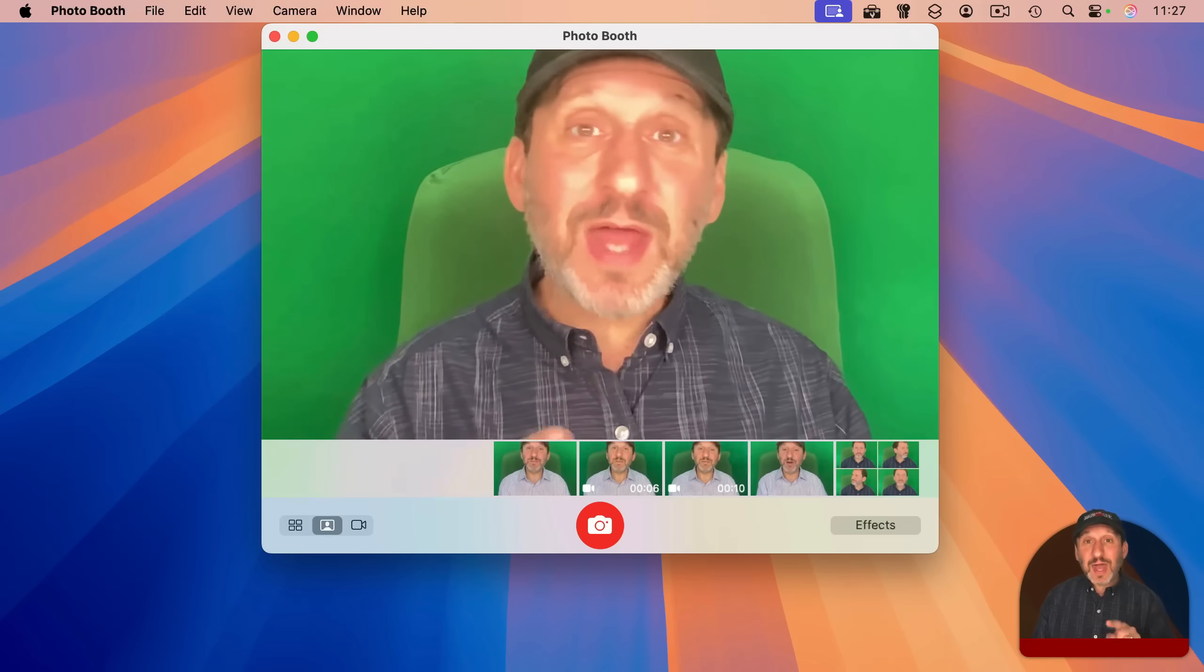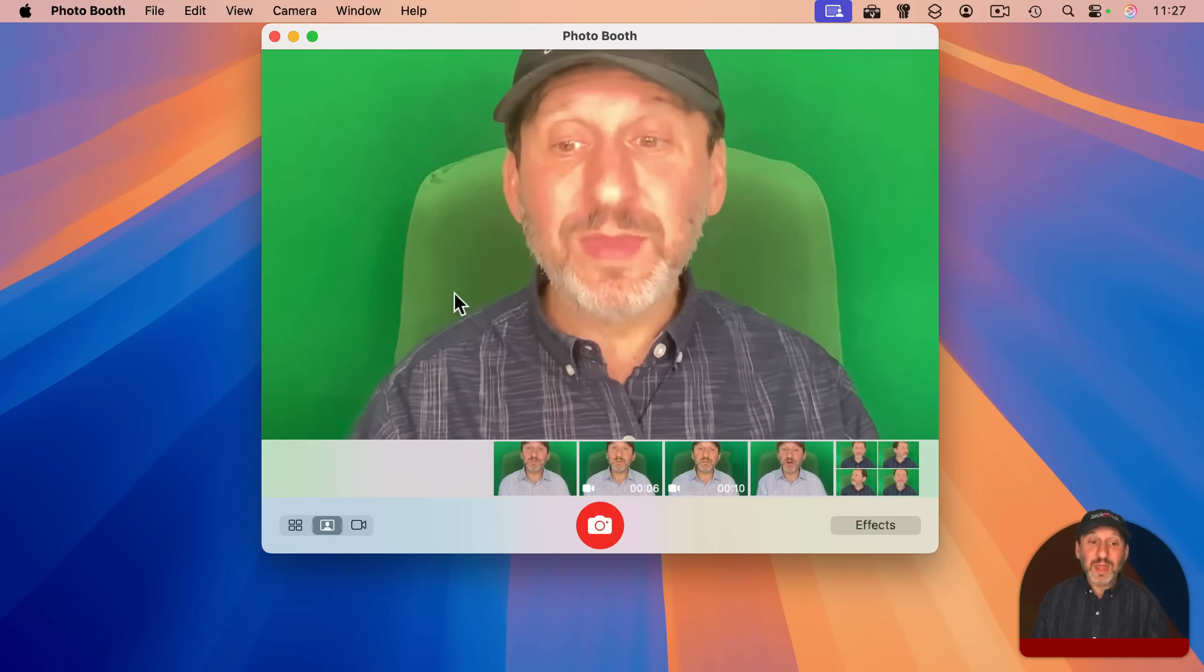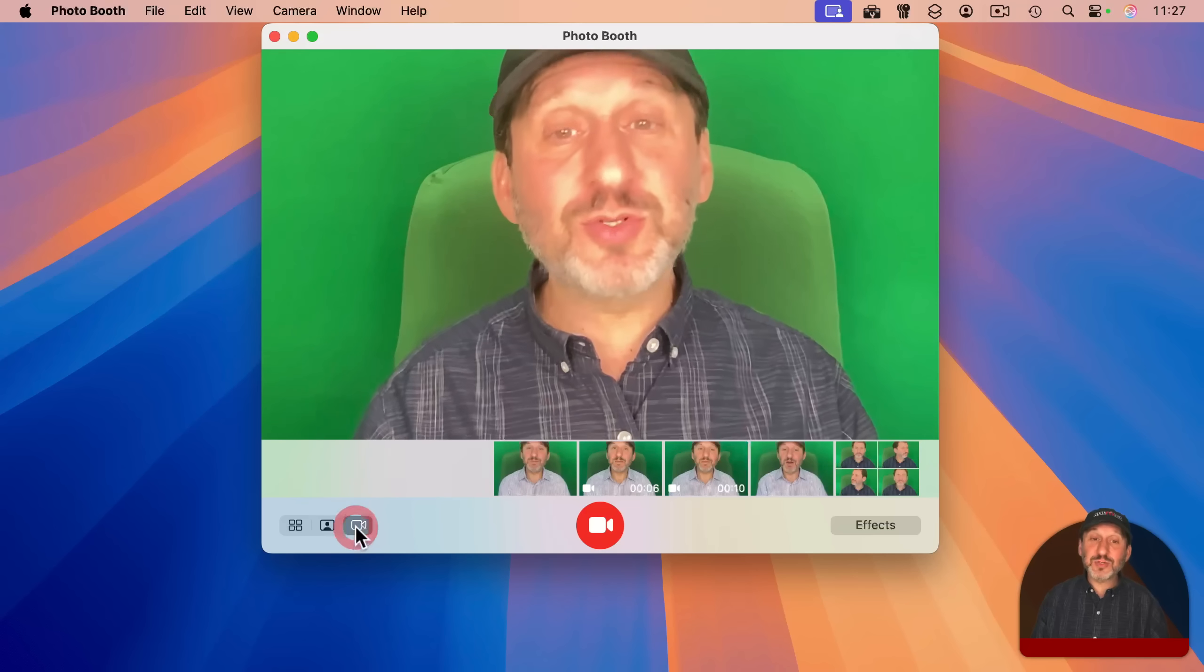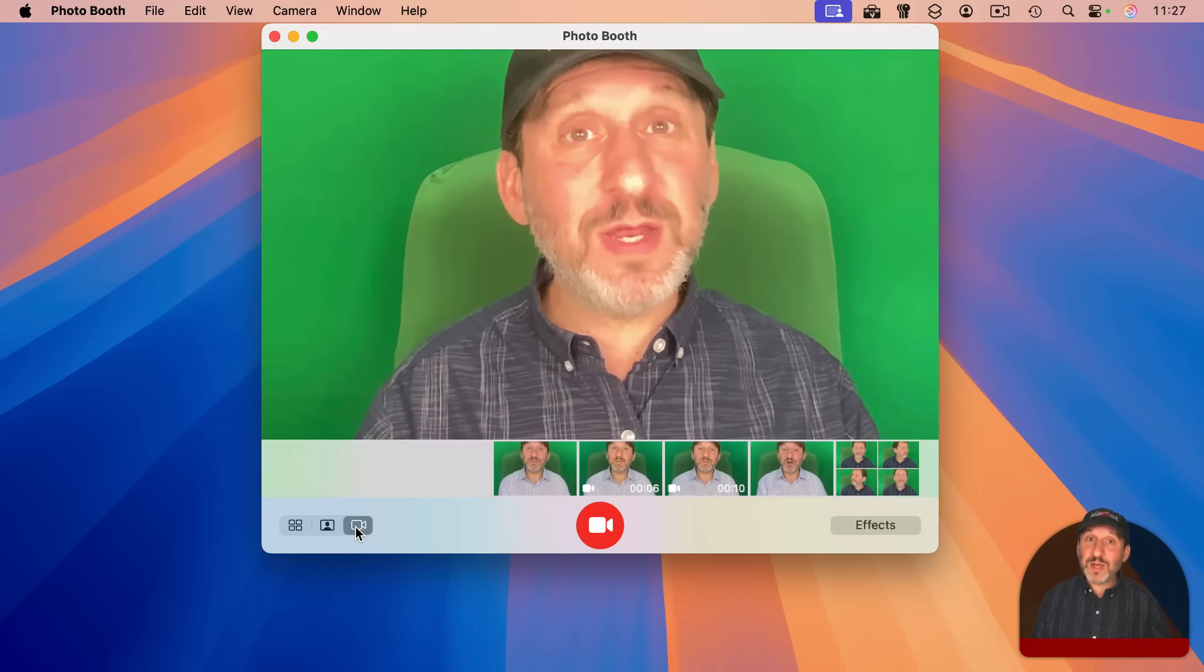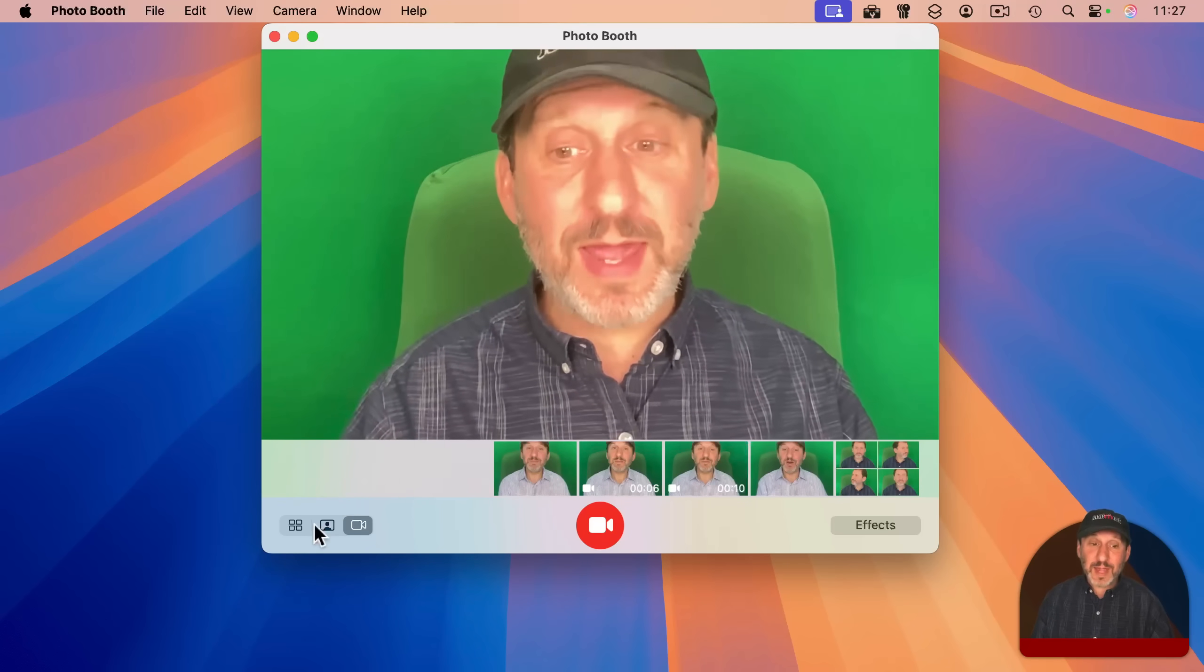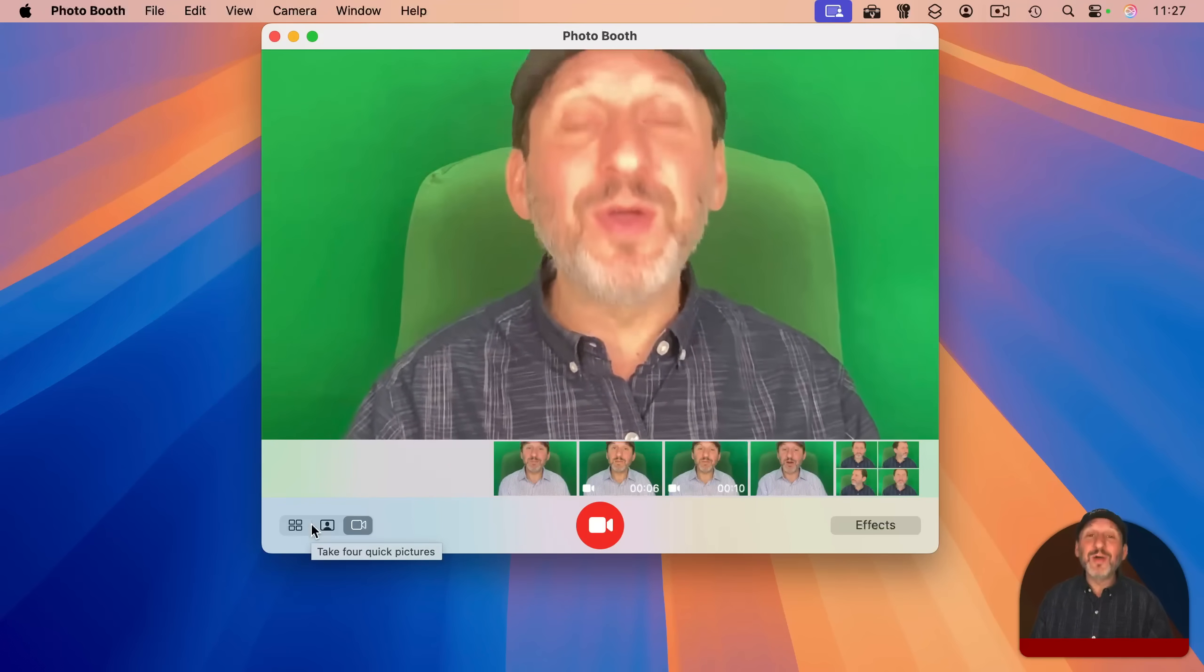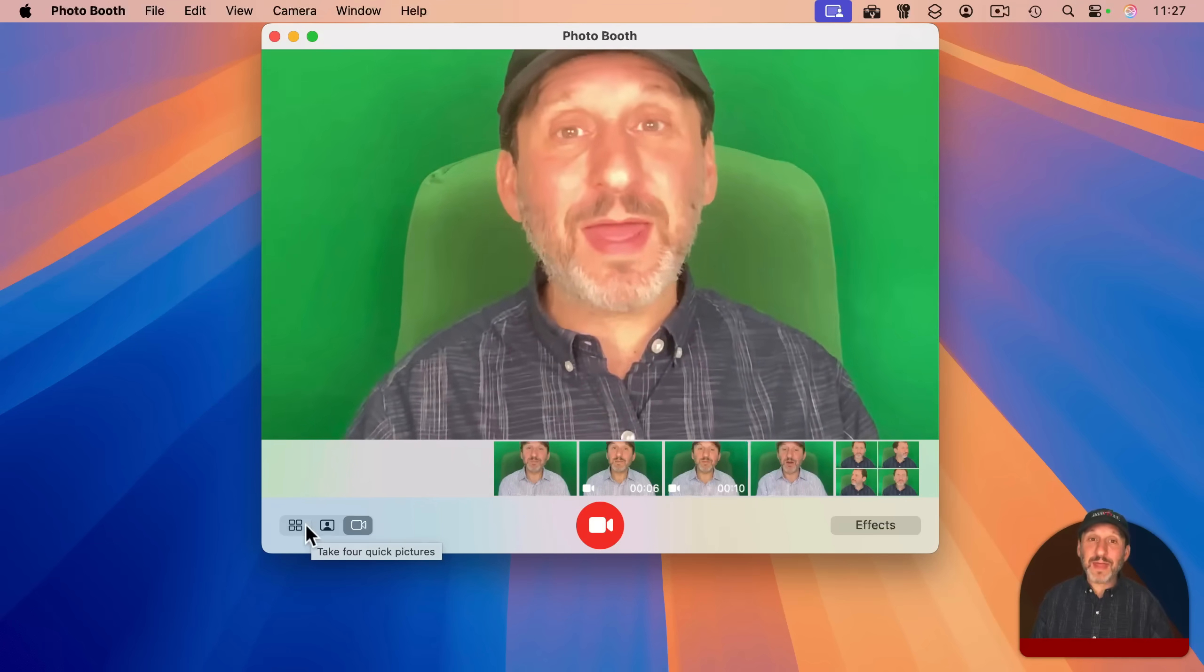It allows you to access your Mac's camera and do things like take pictures or record videos directly from that camera. So it's kind of the camera app for your Mac.